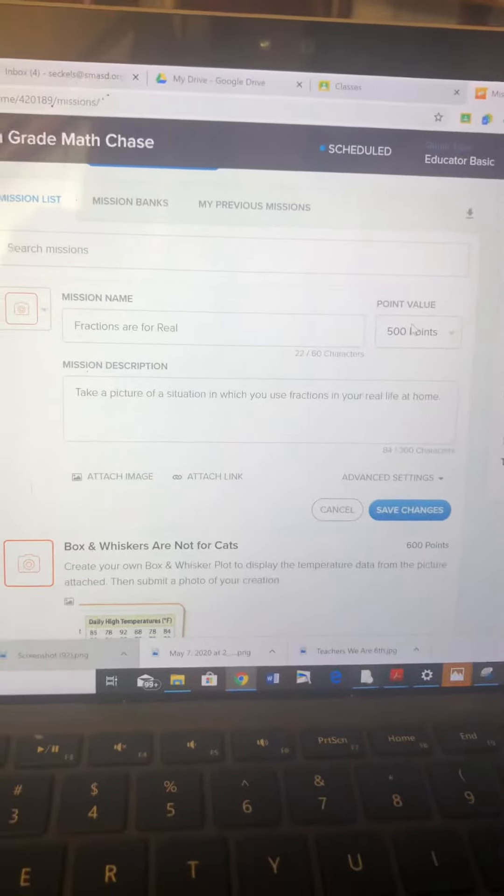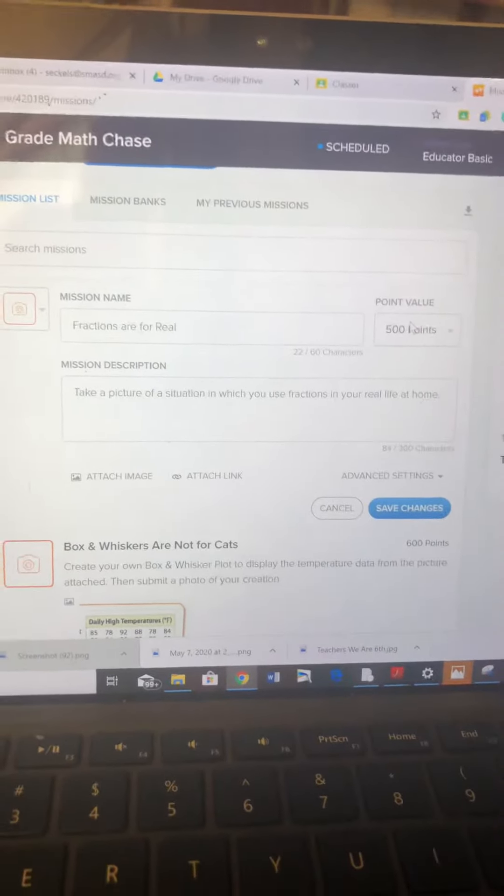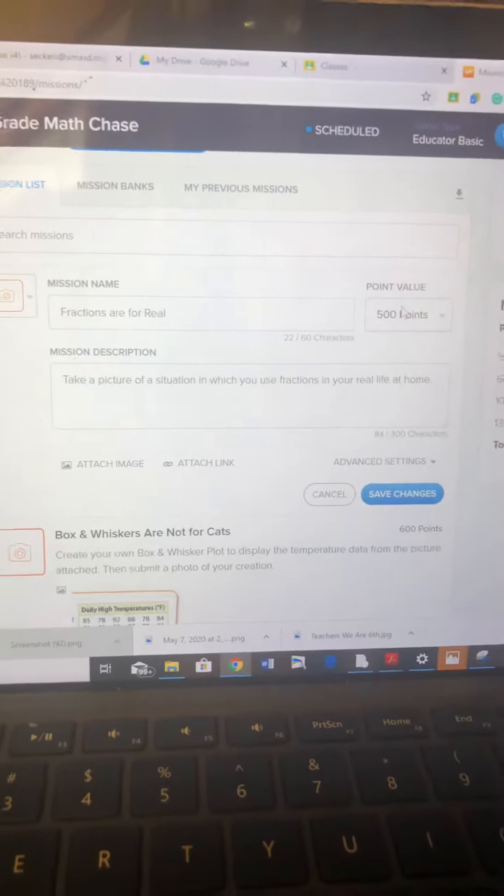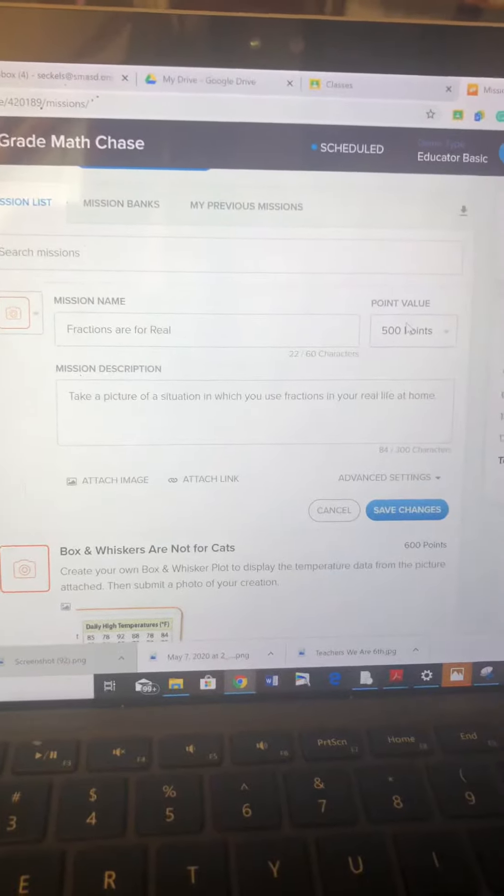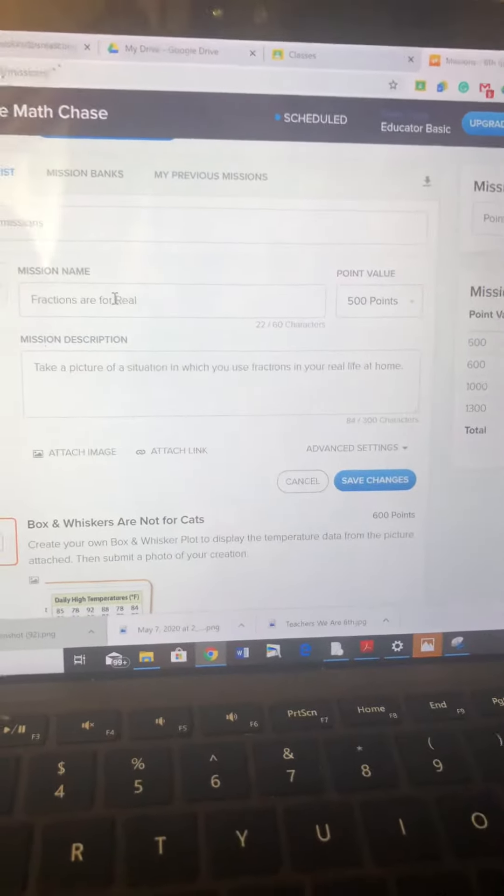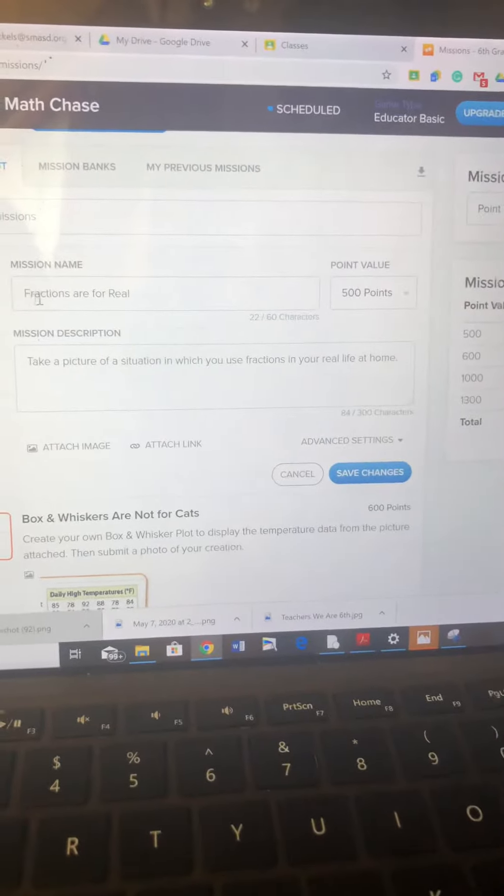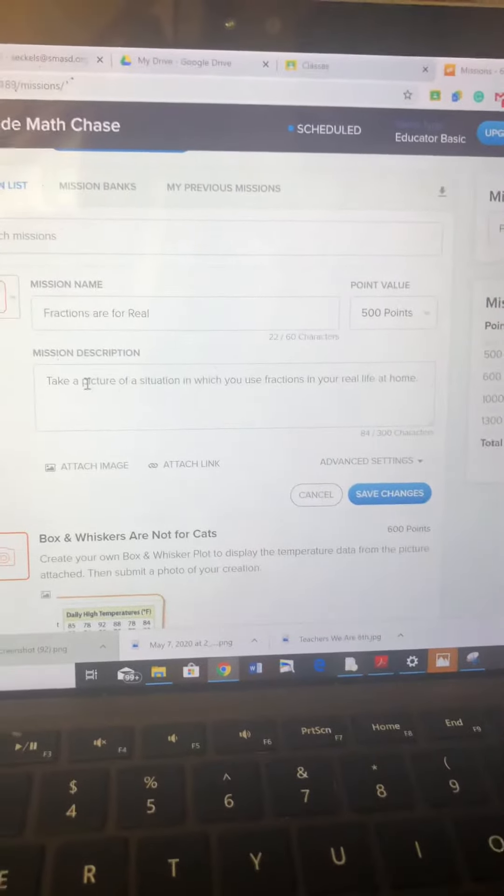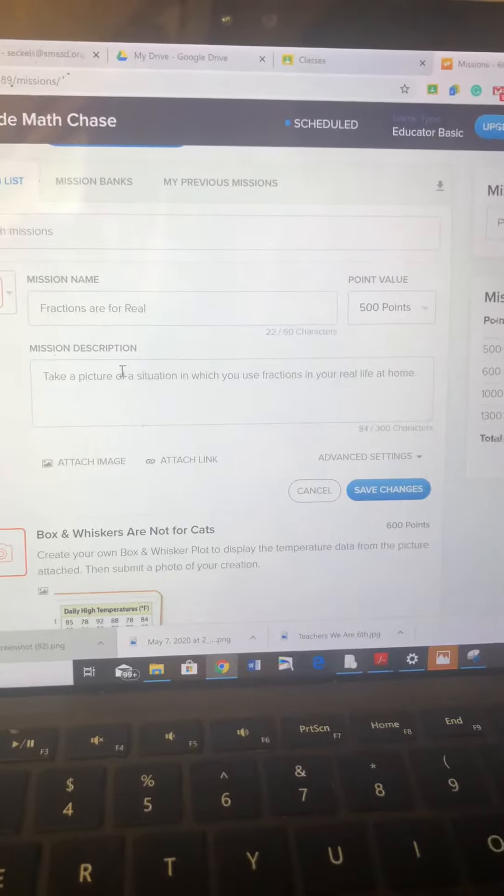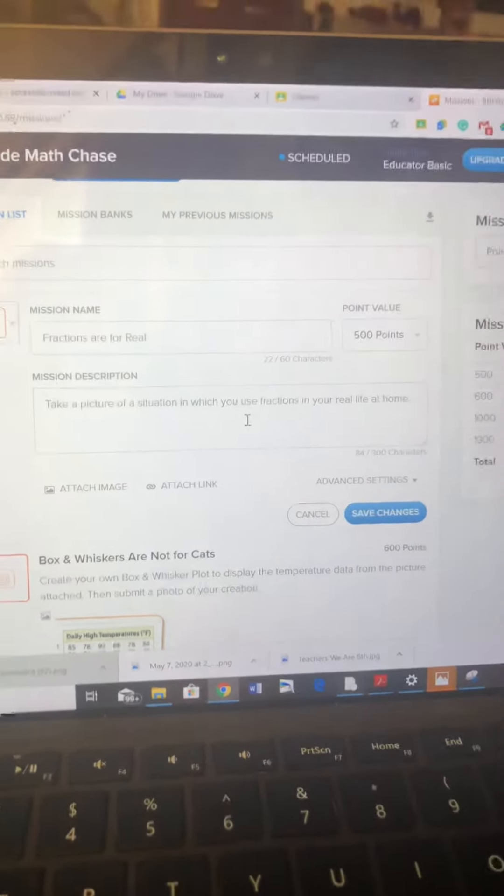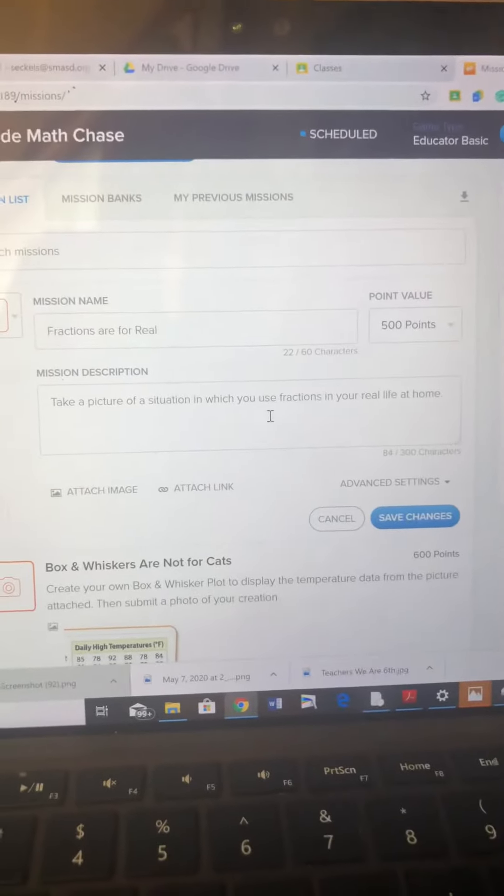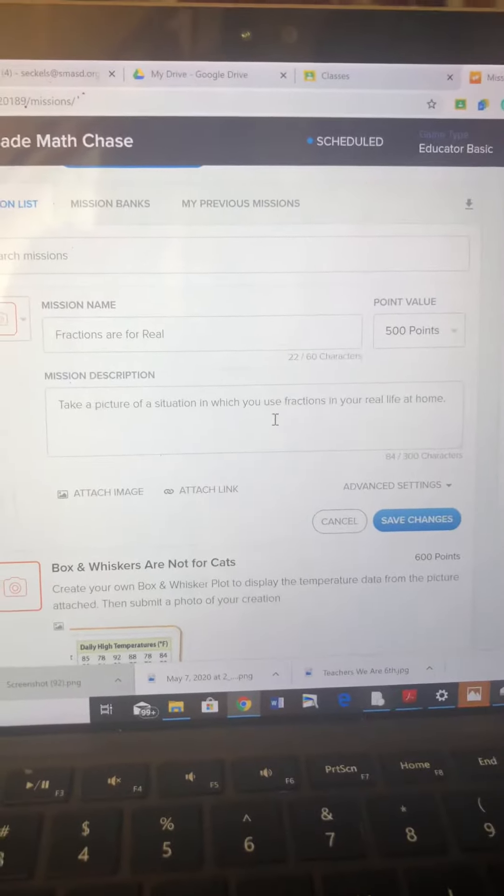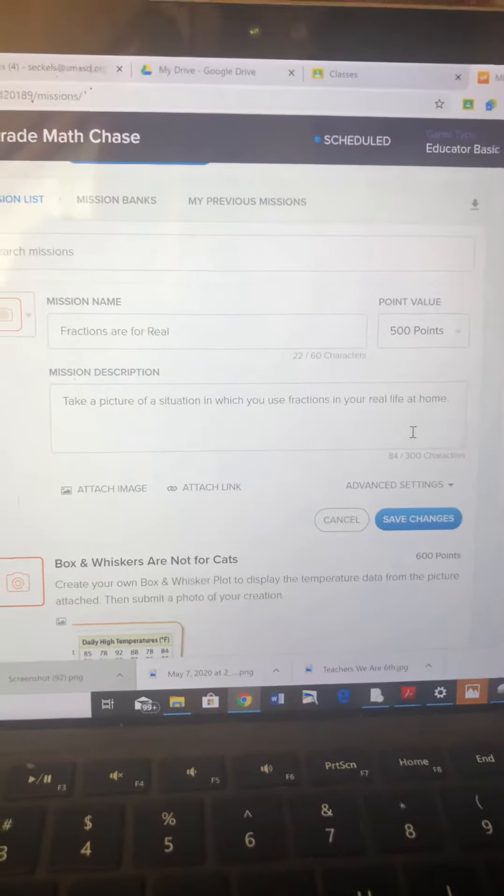It's like a competitive scavenger hunt game. The first mission is called 'Fractions Are For Real' and they have to take a picture of a situation where they use fractions in their real everyday life at home. I imagine like a recipe book or a tape measure or something.